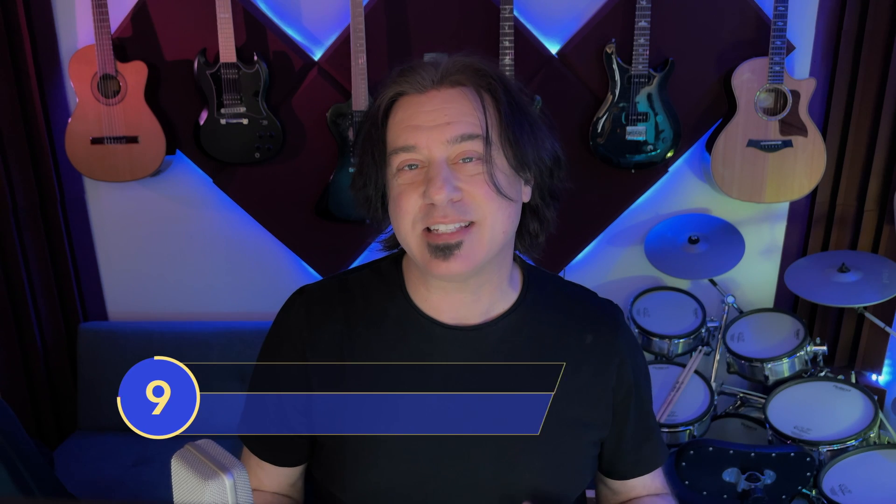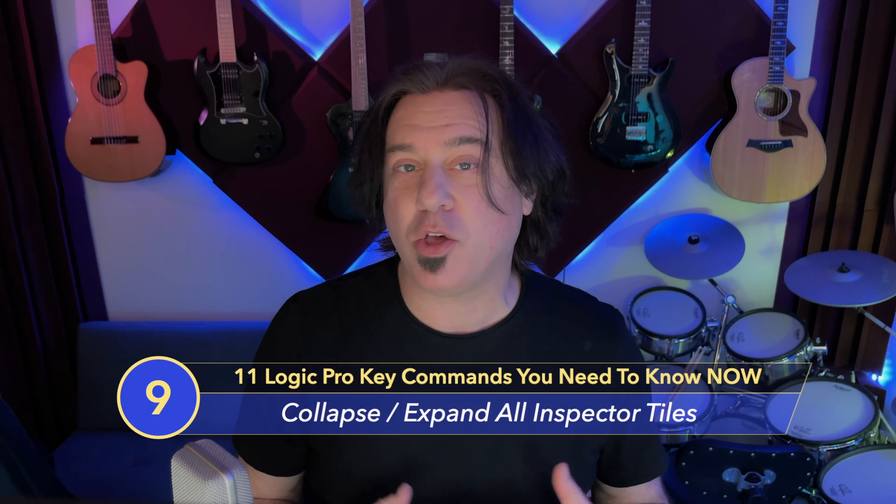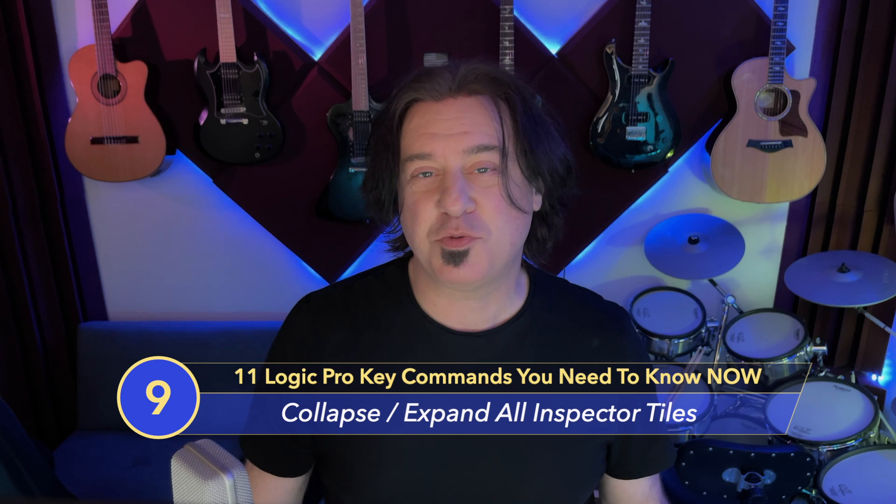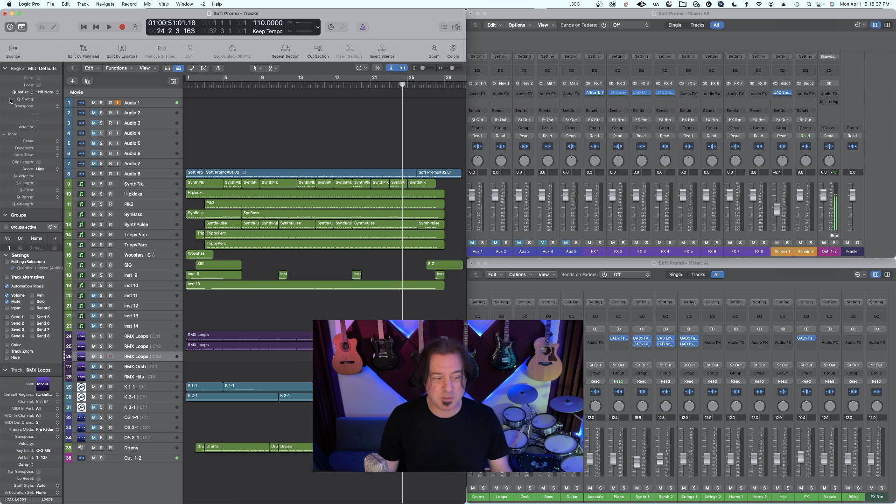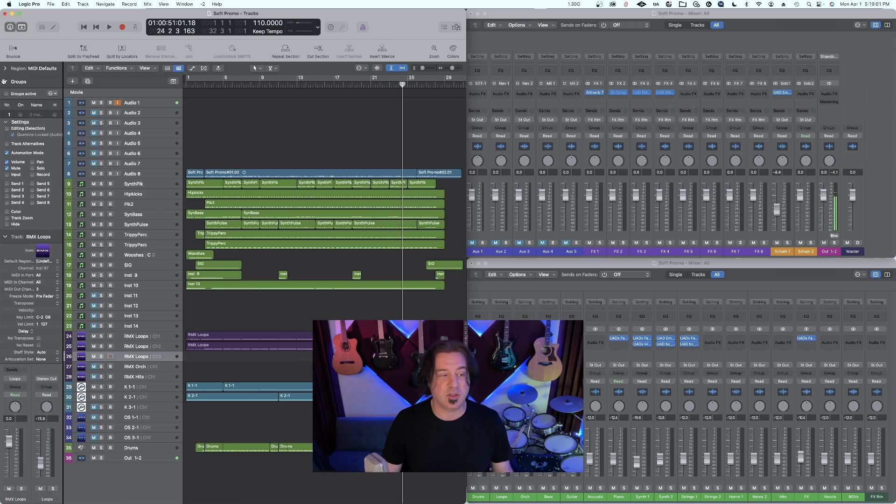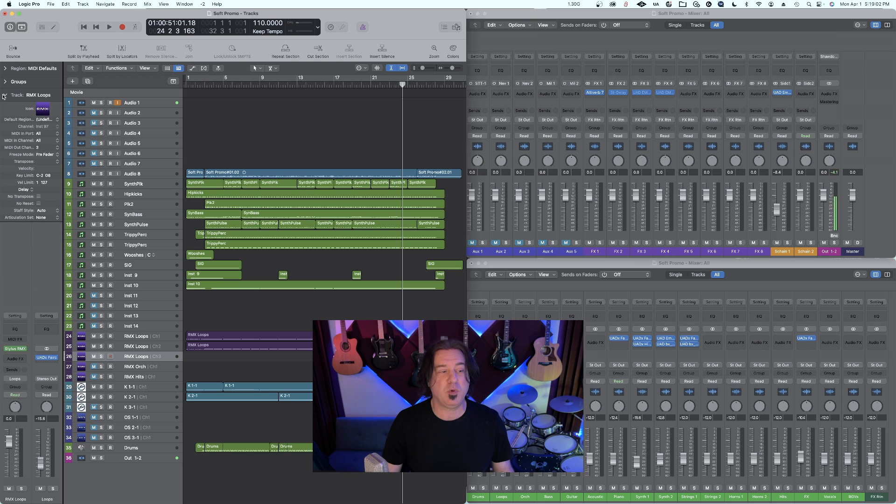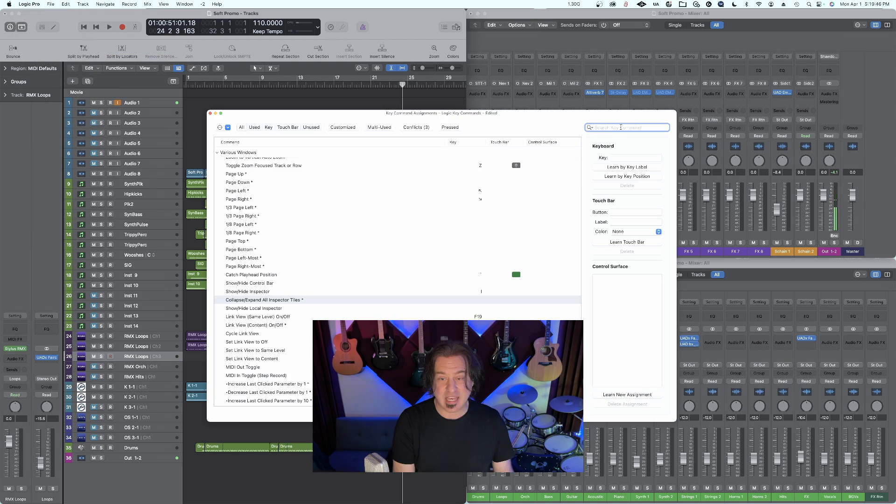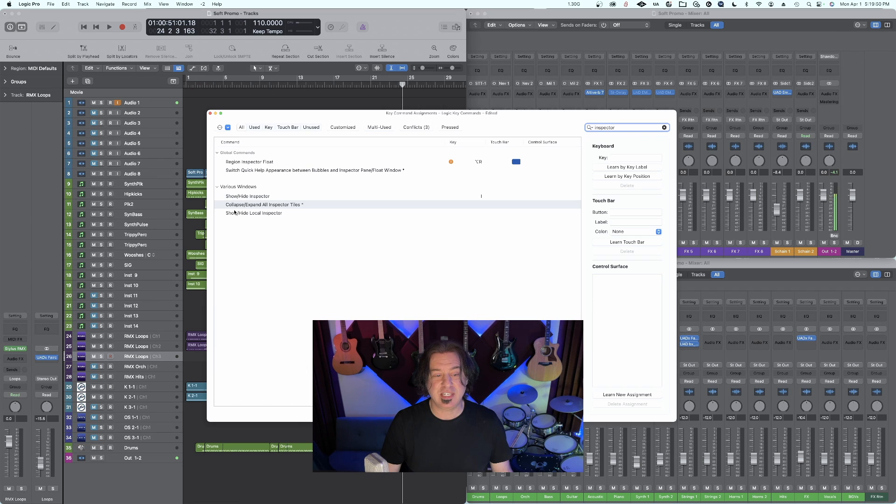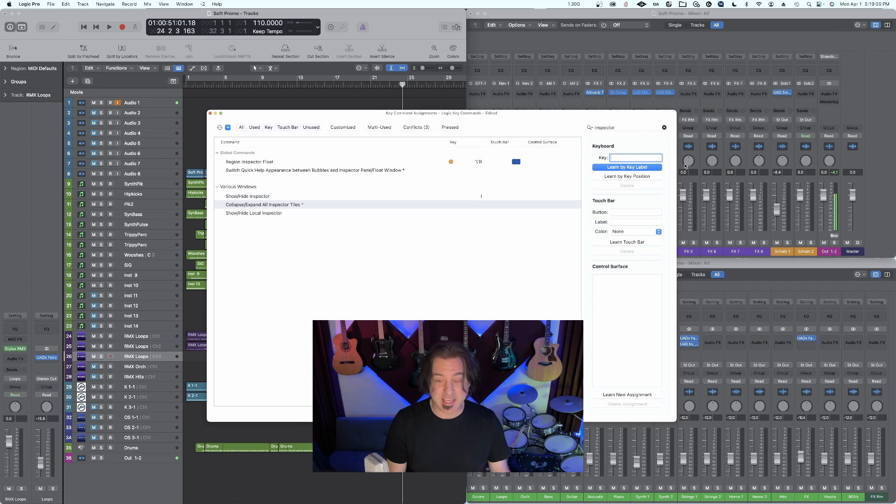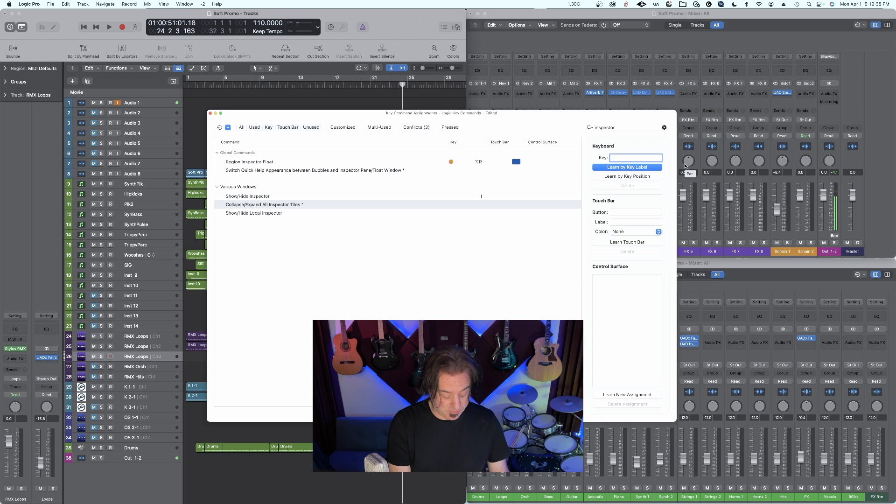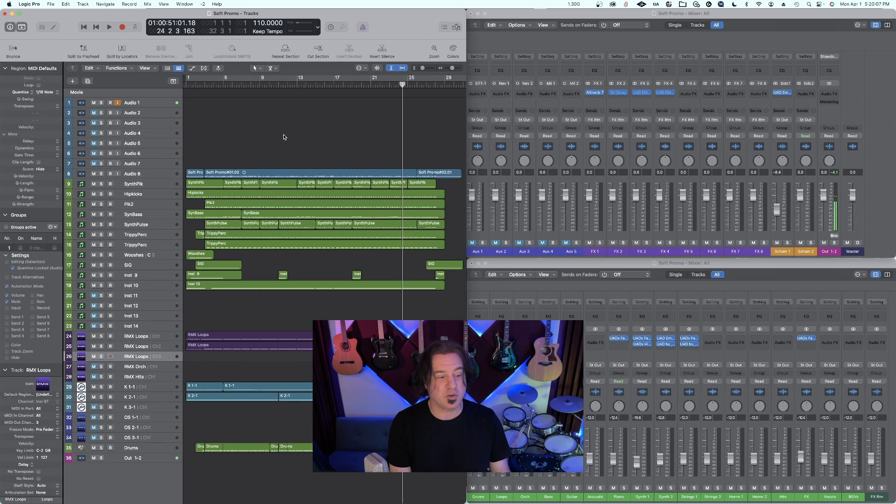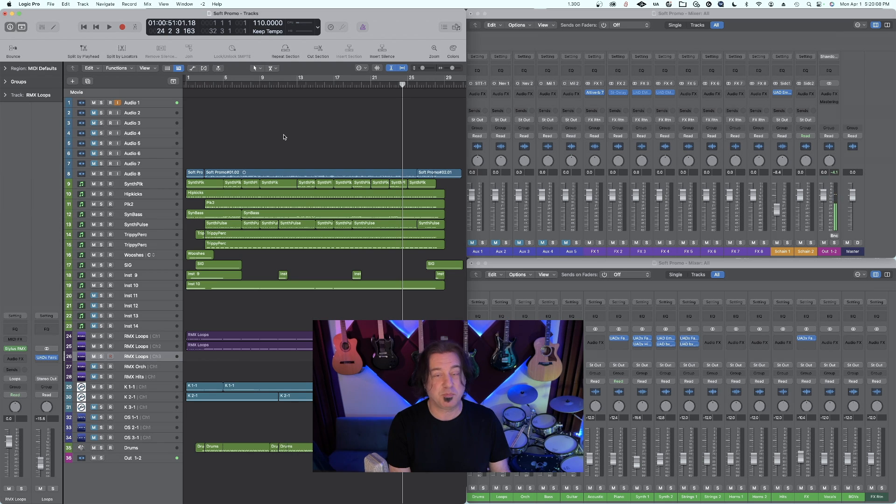Number nine is collapsing or expanding all your inspector tiles, which is really useful if you want to expand all your tiles to see all the little details and then get them out of the way really quick. Sometimes we need to see all the information that's in our inspector, and sometimes we don't want to see all the information, but we don't want to have to click everything to hide it. If you go to your Logic key command assignments and type in inspector, you'll see collapse expand all inspector tiles. Go ahead and assign a key command. In this case, I'm going to use shift control option I. Now you can easily get in and out of all of your inspector tools pretty quickly. Again, the name of the game is improving your workflow, and this certainly does that.